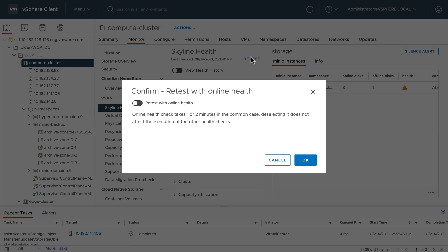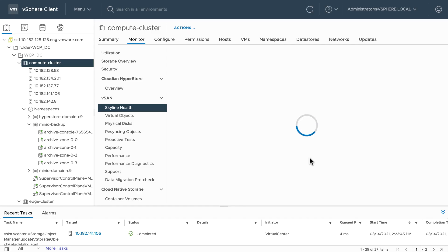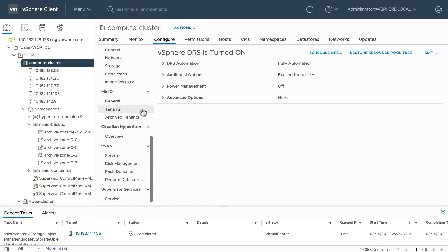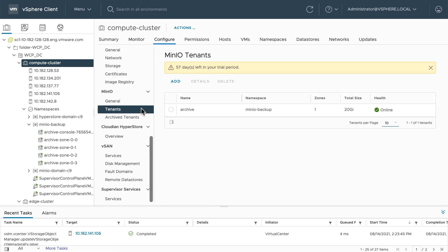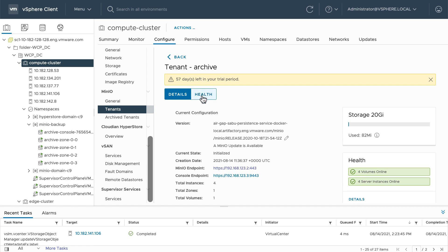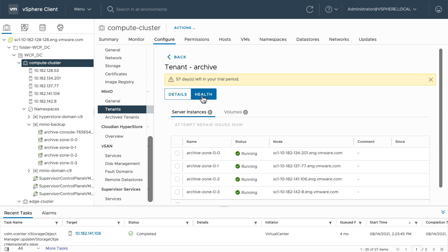I'll initiate a quick retest of Skyline Health. All disks are online with a status of healthy. As I mentioned earlier, we can see this in Skyline Health, or we can go back to the Minio interface and view the health of the tenant.